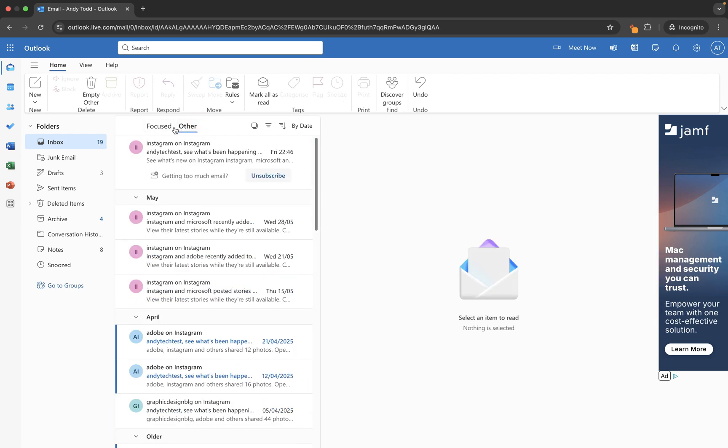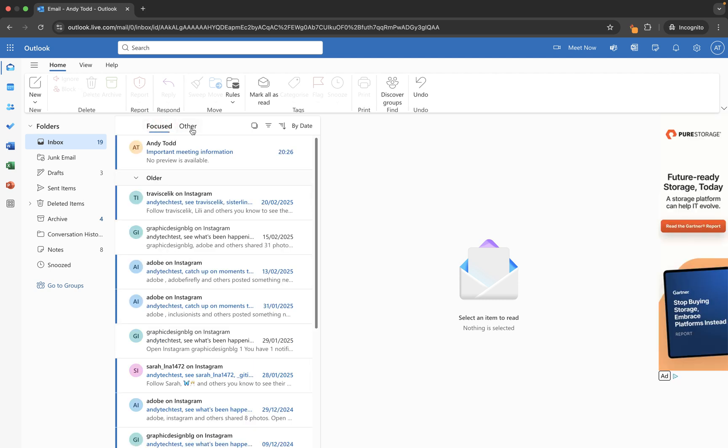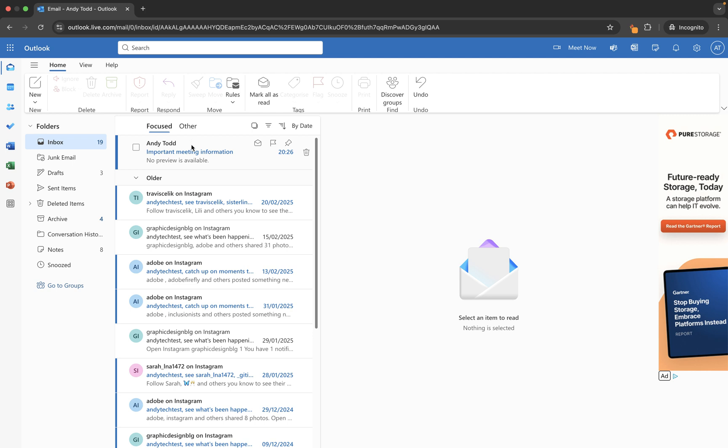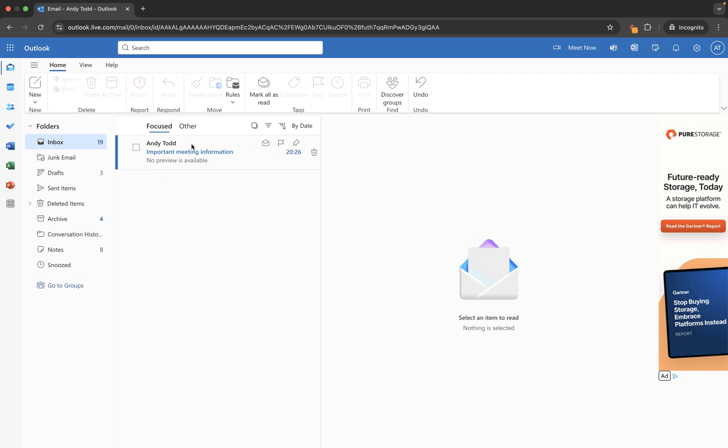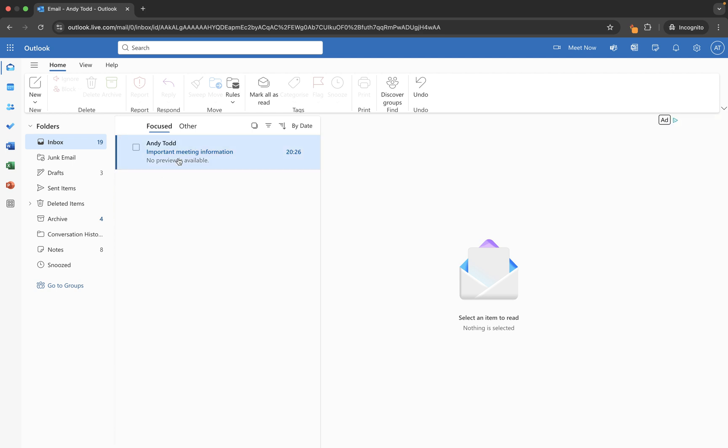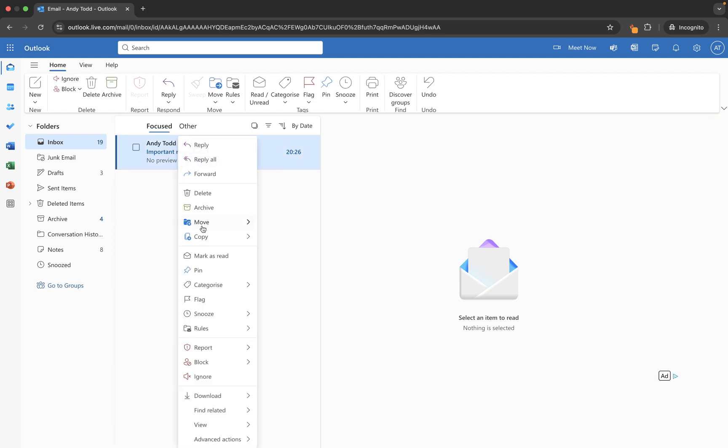So personally I actually don't like using focused or other. I prefer just to work with a standard inbox and then move emails around as and when they come in because I don't think Microsoft always gets it right. However, if you use this frequently and you teach it, then over time it will get it right. And if you use the right click option with move and either use move to other or move to focused, or always move to other or always move to focus inbox, then it's going to learn and it's going to do it for you and get it right pretty much most of the time.